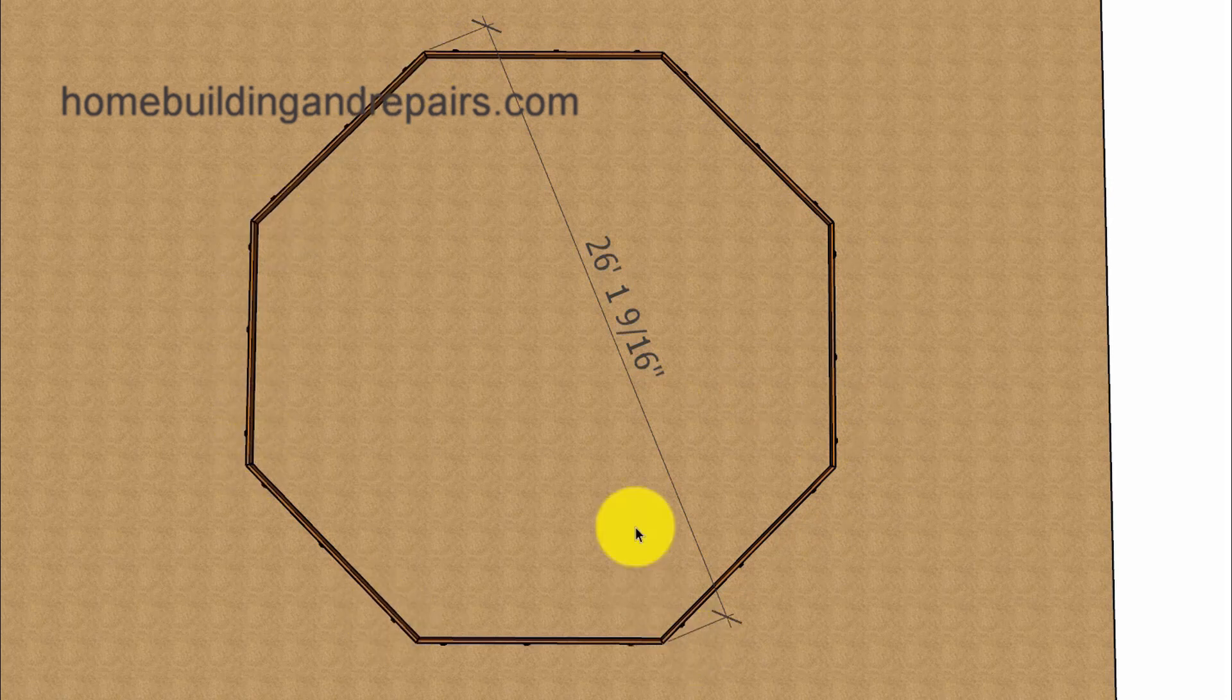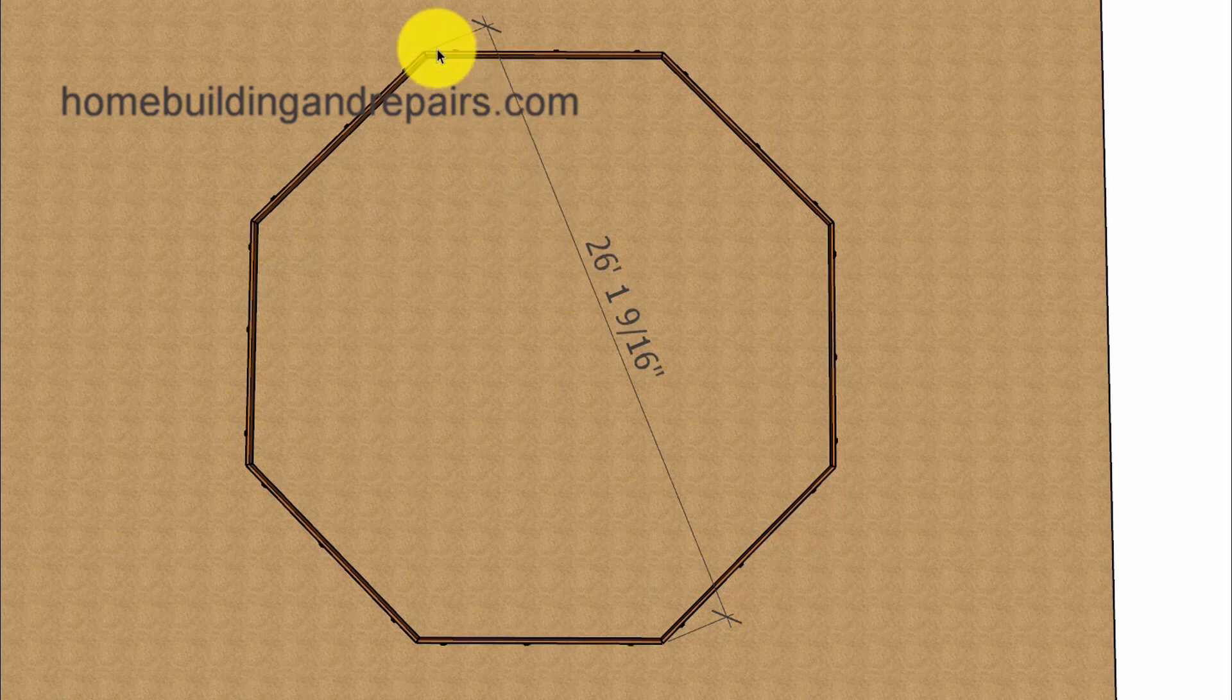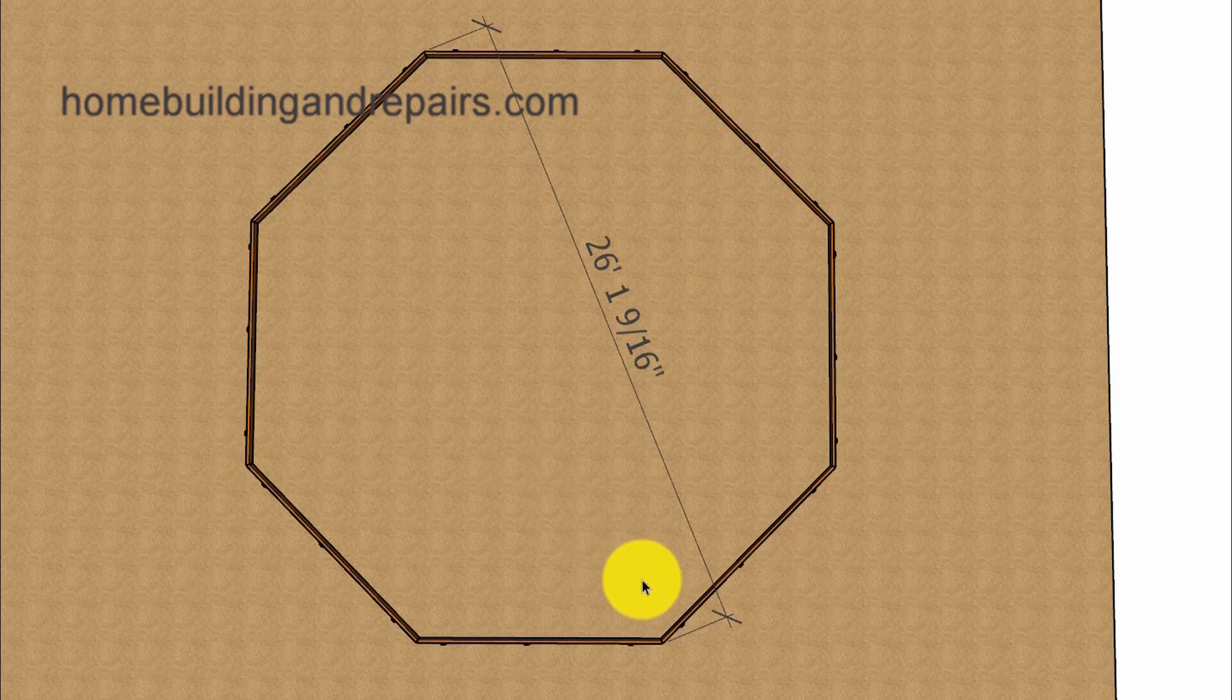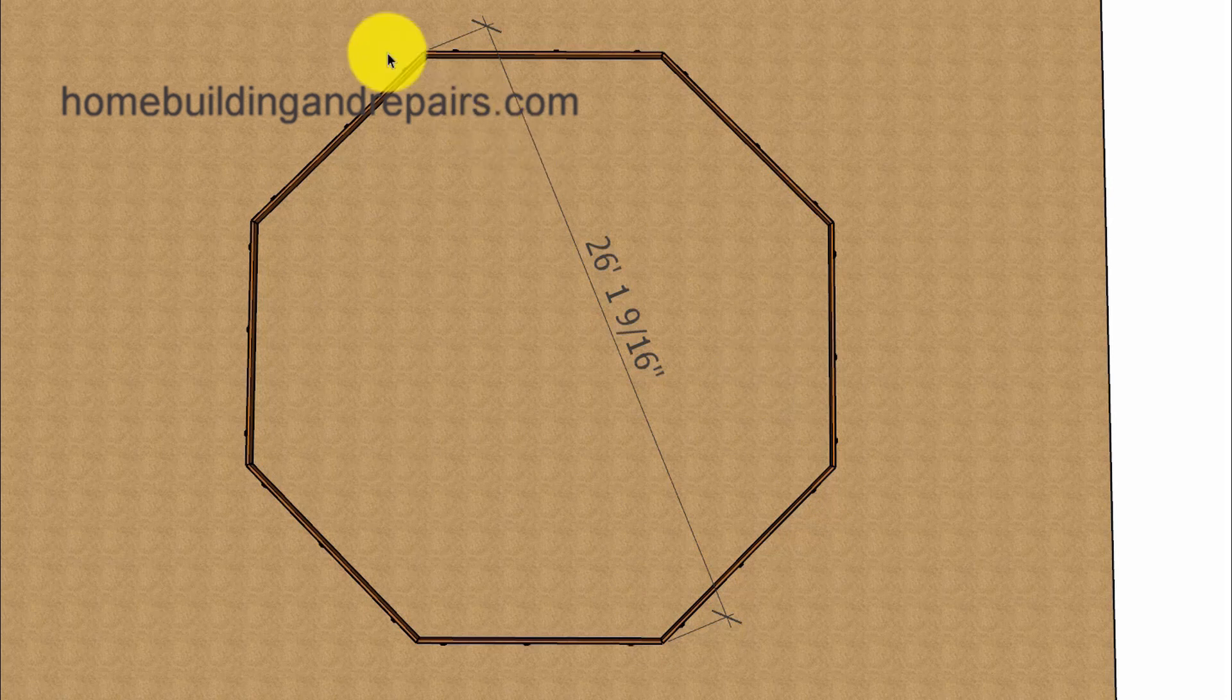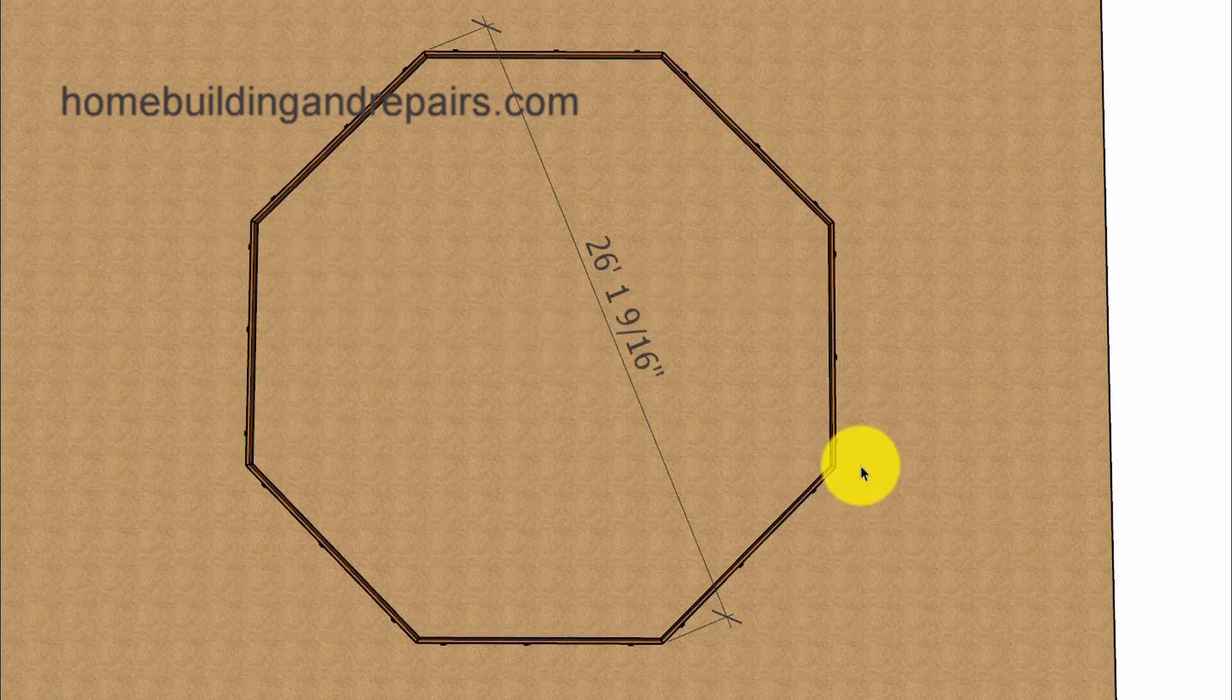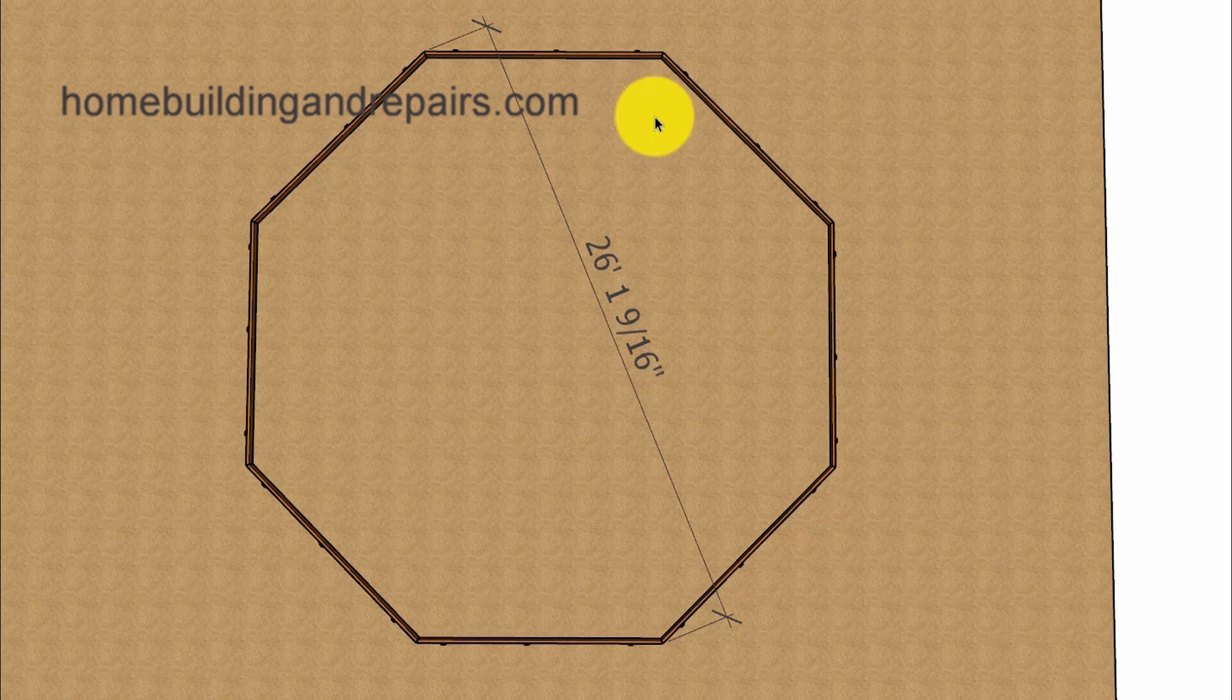And even though I had you measure from these points here, I also want to point out that this board and this board are going to be parallel. So, you should be able to measure across from here to here, and then from here to here. And these measurements should be the same. So, if you do cross-check everything here, and everything's right on the money, make sure that you measure across here also to make sure that all of these measurements are the same.